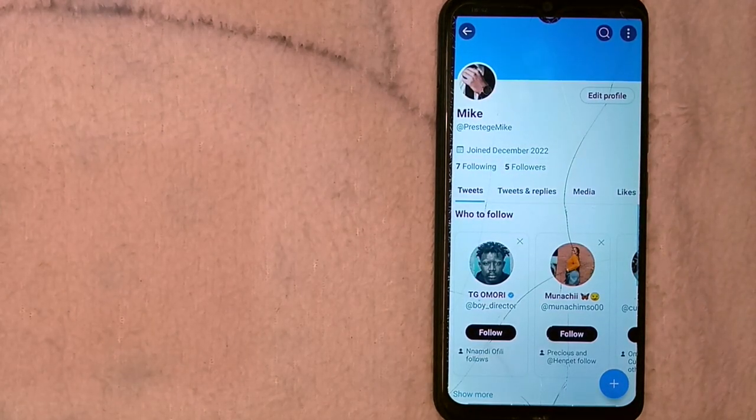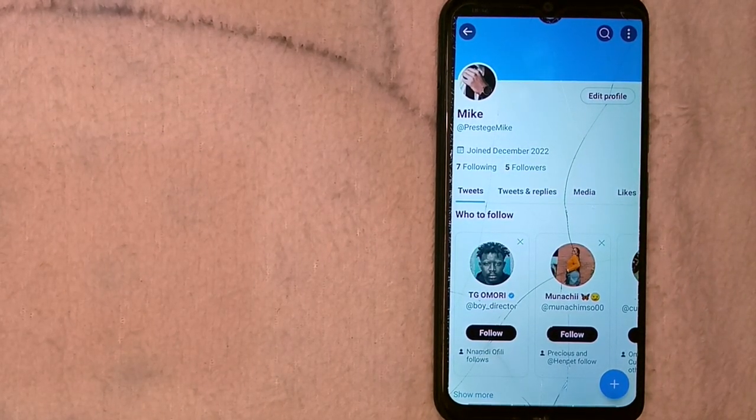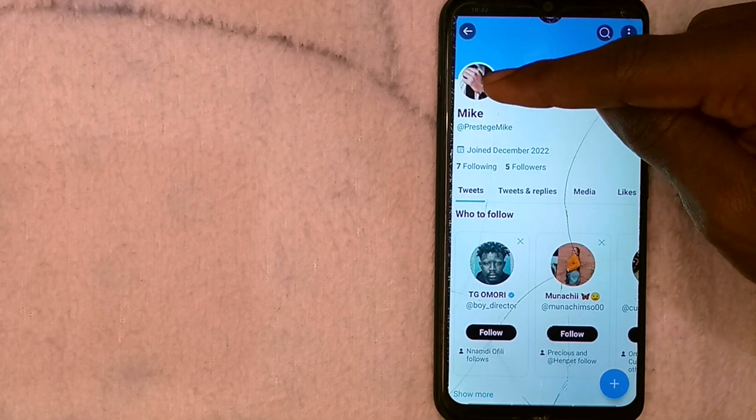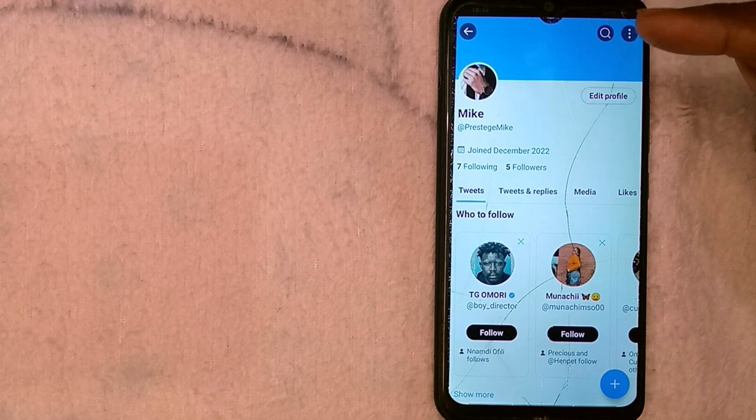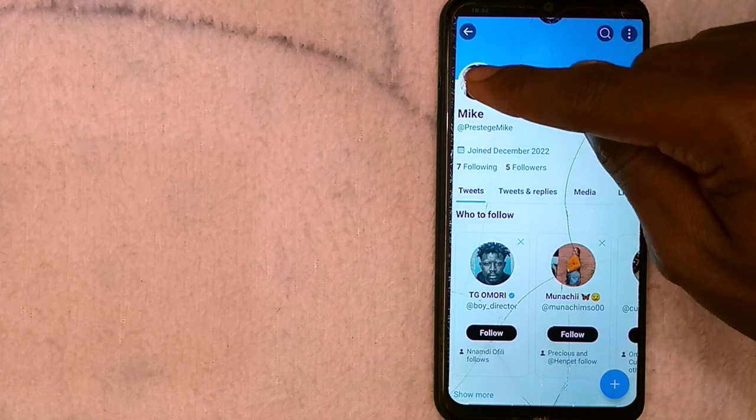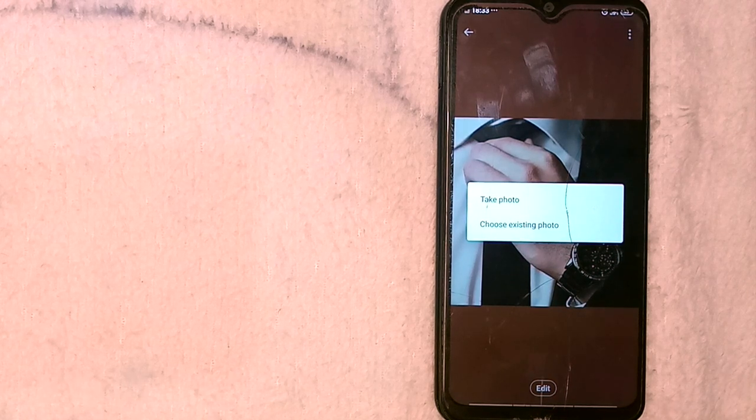That takes you over to your profile, where you can see your Twitter profile picture. To change it, simply tap on the profile picture. You'll have an option to edit the profile picture down below, and that's the button we want to click — go ahead and edit this photo.